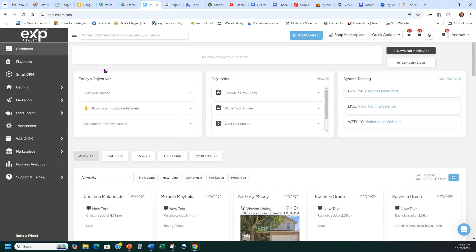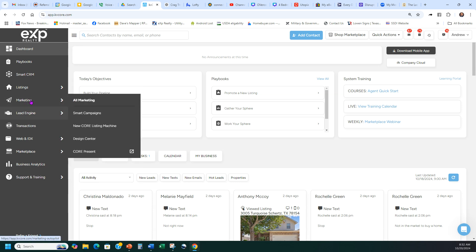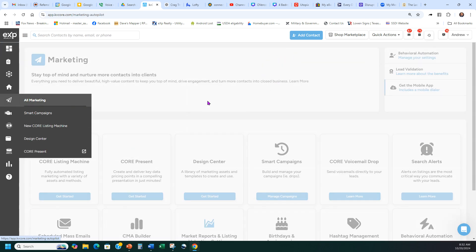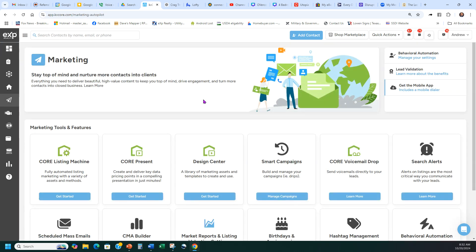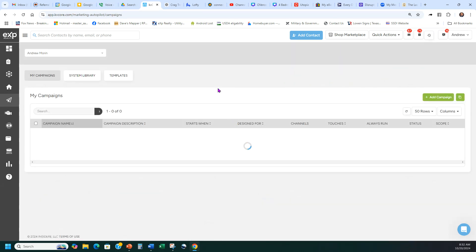In KVCore, expand the three lines at the top. If you're on BoldTrails, that's the same thing as KVCore — click those three lines, come down, and go to Marketing, then All Marketing, or just Marketing. Either way works. Then go to Smart Campaigns and it opens up the different campaigns.